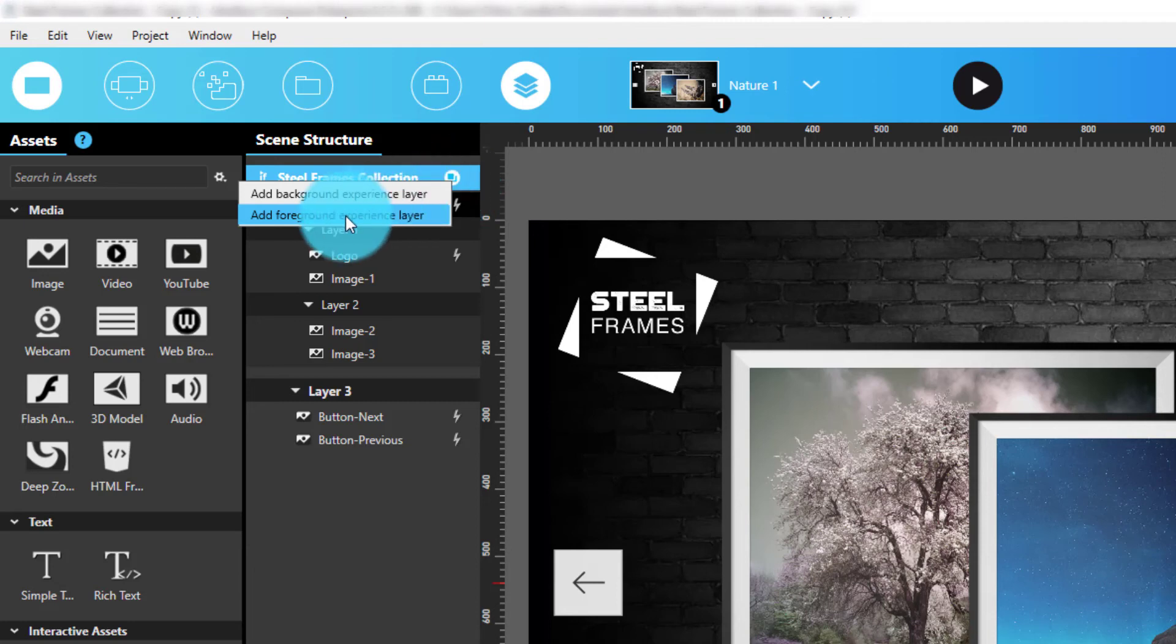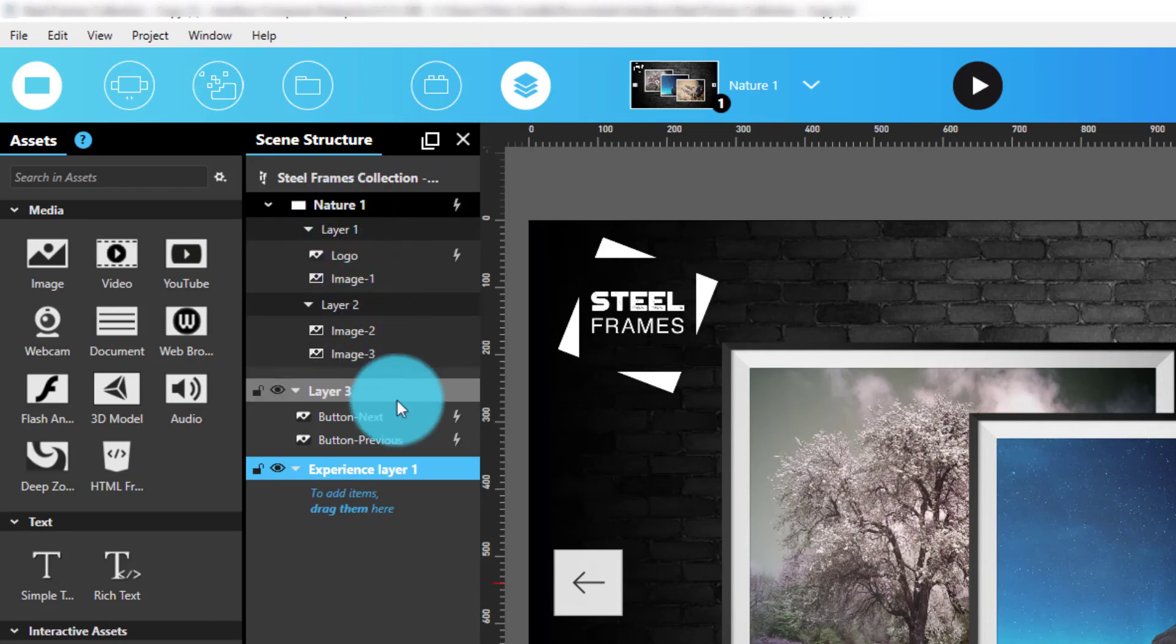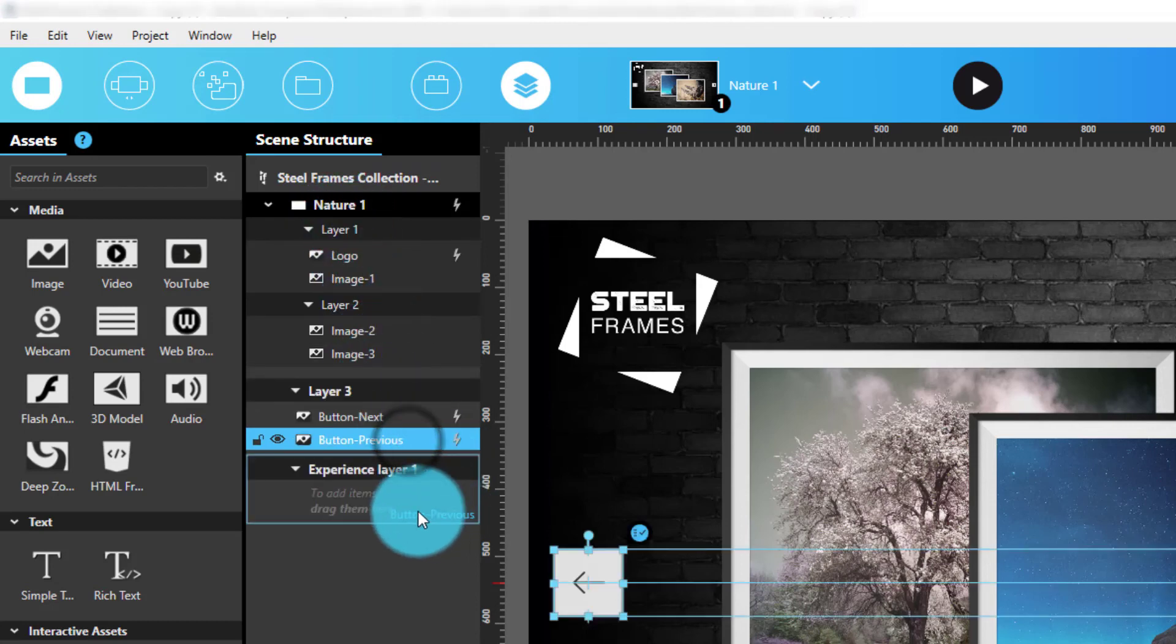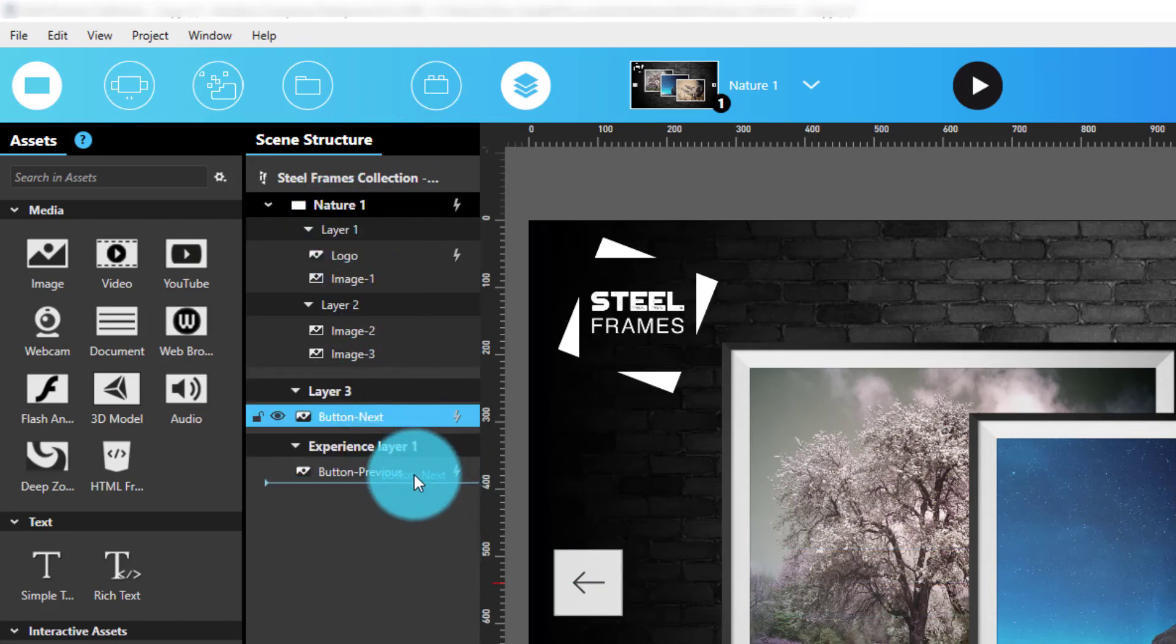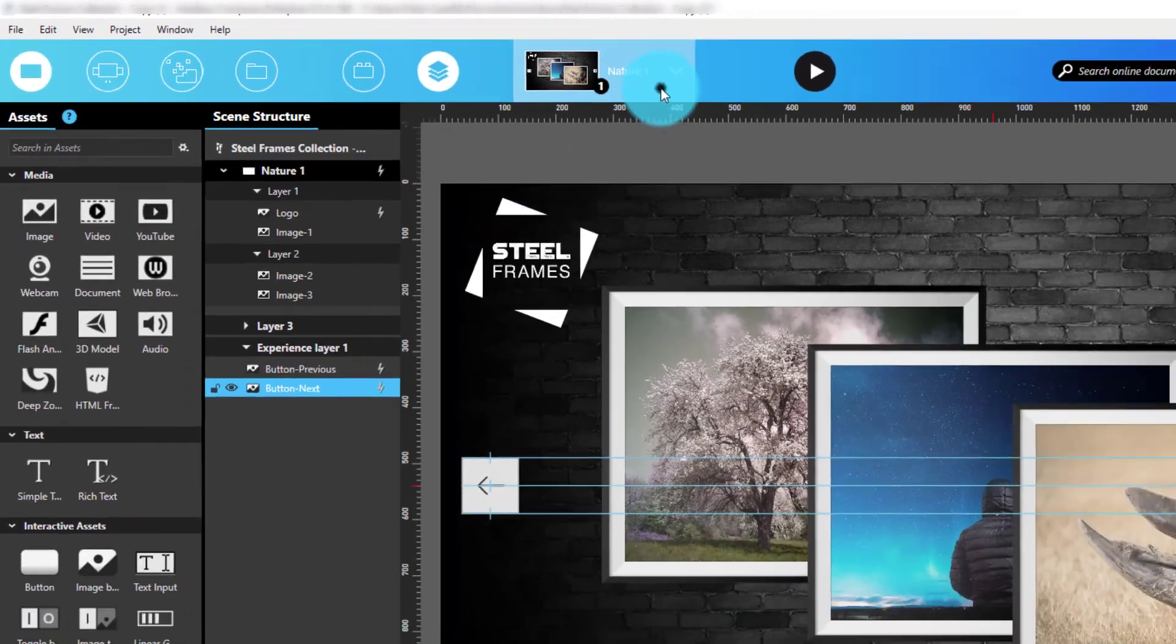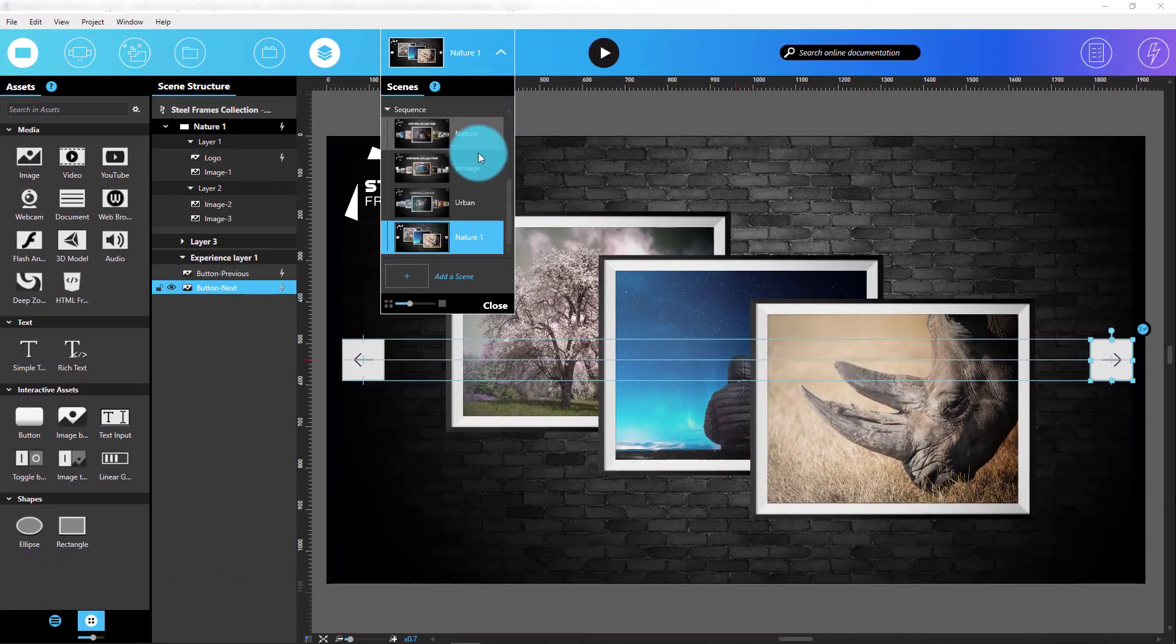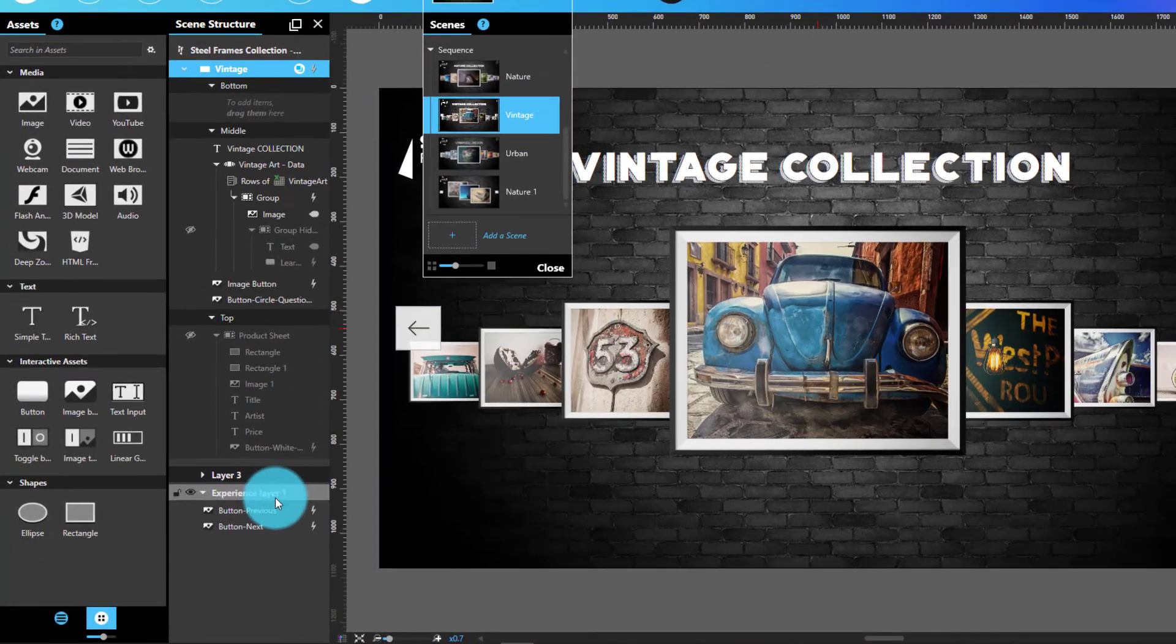Here, I'm choosing to use foreground layer in my experience to hold previous and next navigation buttons. Now watch! If I open a new scene, you can still see that the Experience layer with buttons in the design.